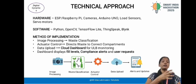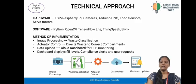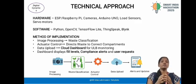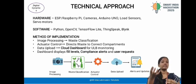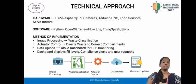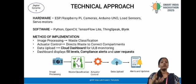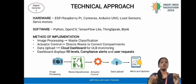Method of implementation: image processing detects what type of waste it is. Waste classification checks whether the waste is plastic, paper, or organic. Actuator control uses a servo motor to put the waste into the correct bin. Data upload sends information about how much waste and what type of waste has been collected.